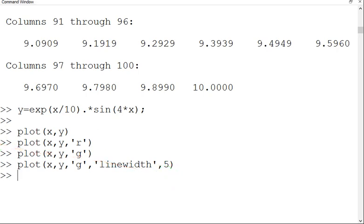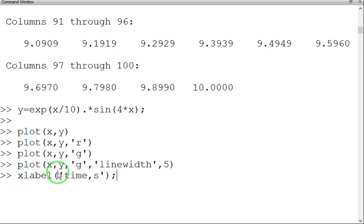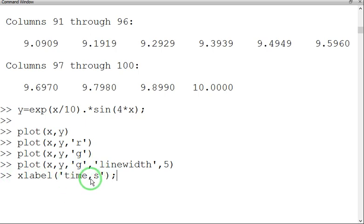Okay, let me give labeling to the x-axis and y-axis. xlabel in bracket, I am used as time in second. Inside the string, I am used time, comma, second.